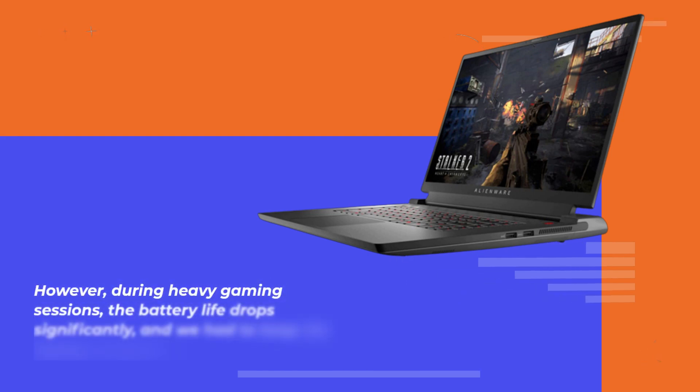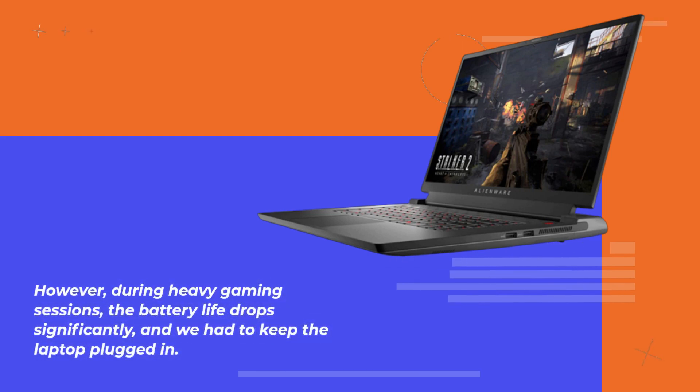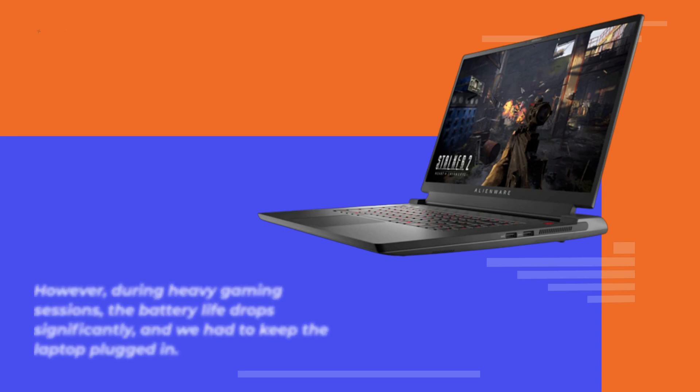However, during heavy gaming sessions, the battery life dropped significantly and we had to keep the laptop plugged in.